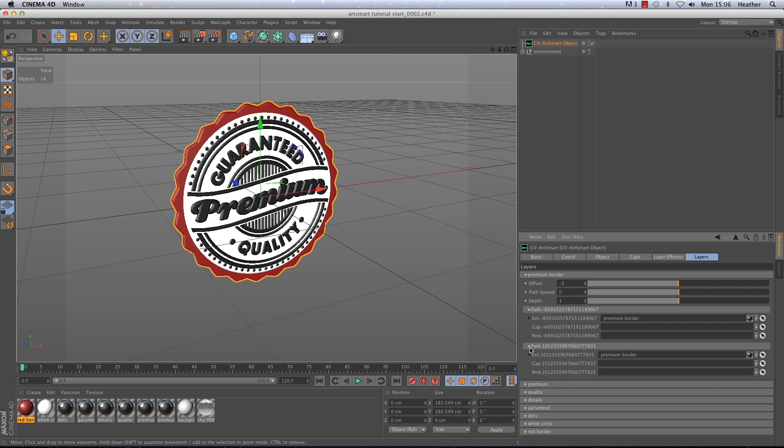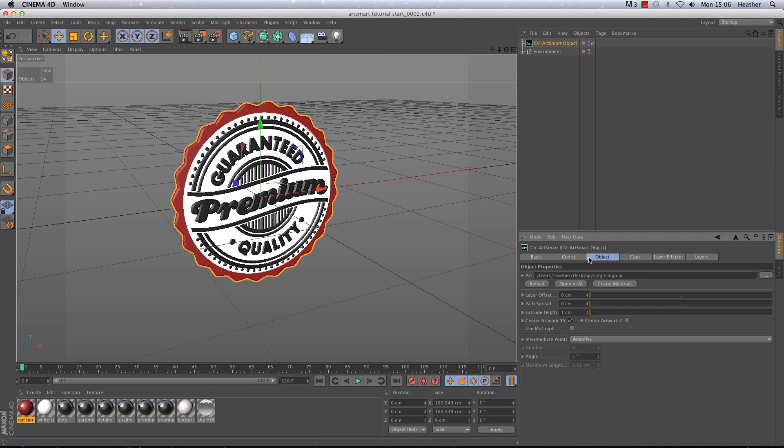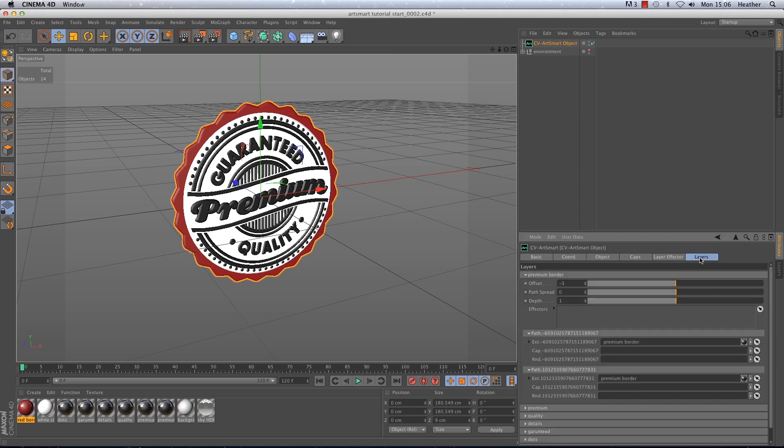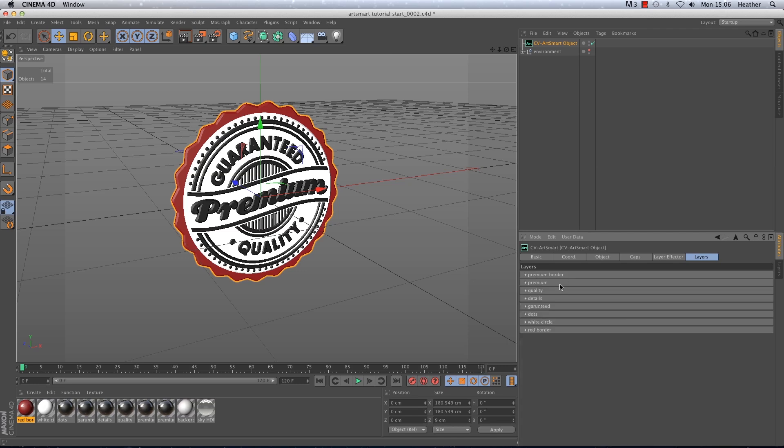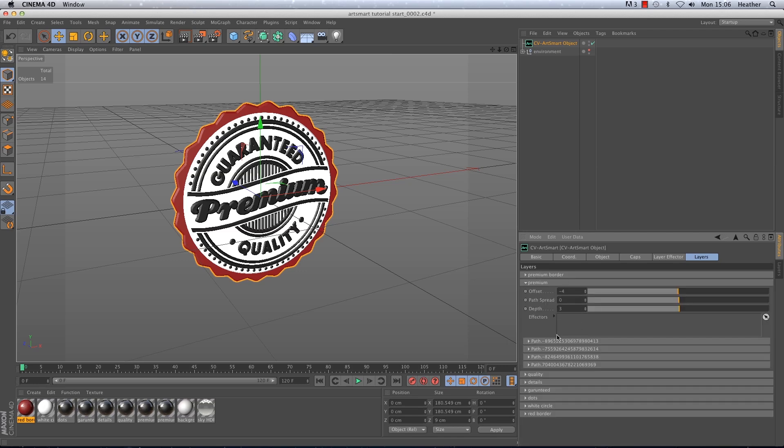Okay so now it's time to start on the animation. Before we begin adding effectors we need to go to the object tab again. In the object tab there is a checkbox called use MoGraph. This checkbox has to be ticked in order to add MoGraph to our layers. So if we go back to our layers tab now we will see that a new window has appeared for us to put effectors in.